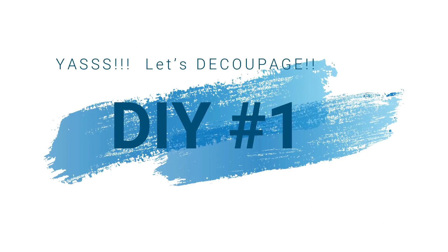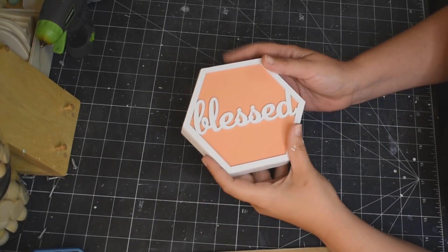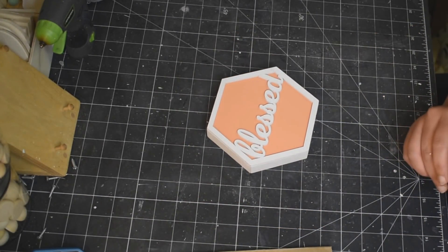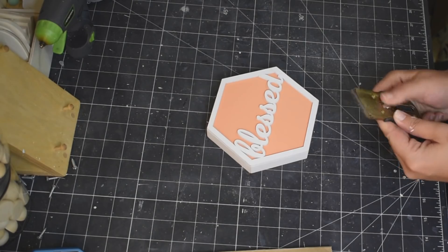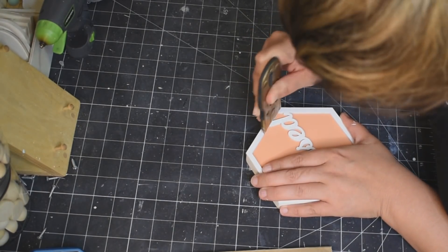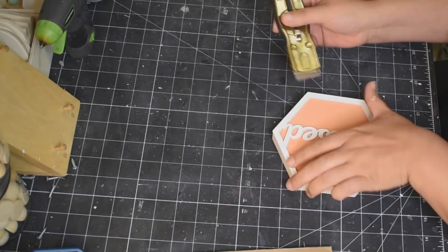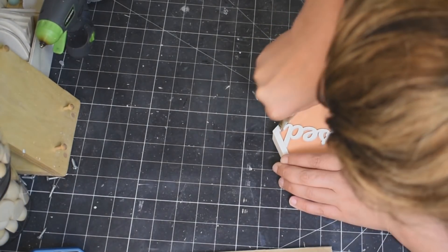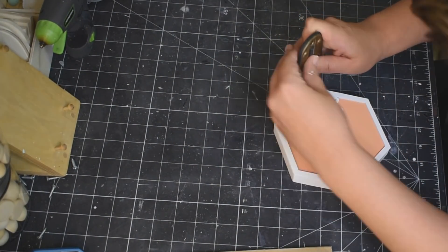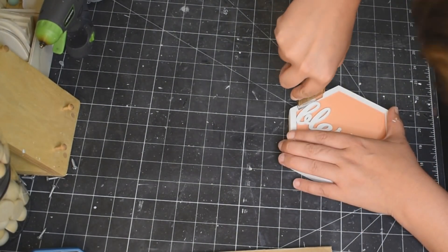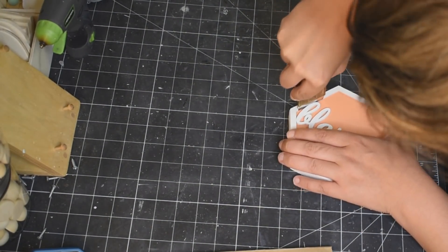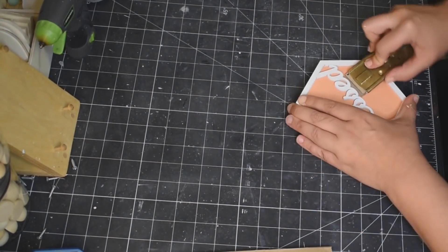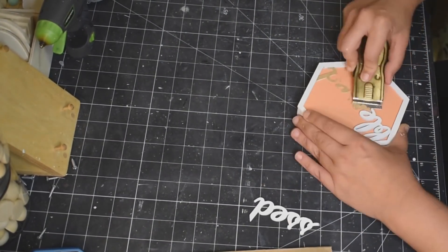Alright you guys, decoupage DIY number one. Taking one of these little hexagon decor pieces from the Dollar Tree, I am just going to take off this little blessed wording. I'm just using my scraper. I'm pretty sure I got it at Walmart.